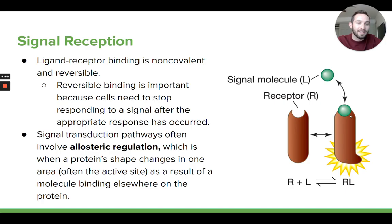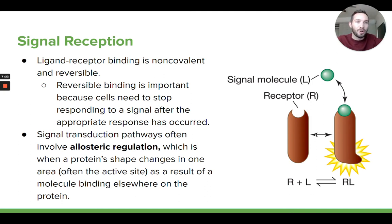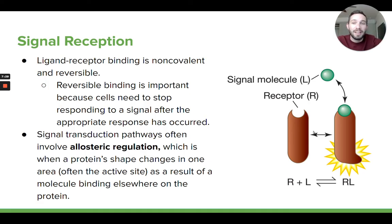If this were an enzyme — and a lot of times receptors do act as enzymes — they have a binding spot for the ligand which is not the active site. Somewhere else on the protein would be the active site, where a certain reaction takes place now that this protein has changed conformation. Throughout the signal transduction pathways we're going to look at, you'll see this happen a lot — things binding to proteins, and then those proteins changing shape somewhere else, which leads to something else happening. That's a huge player in how cells are communicating.